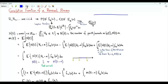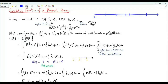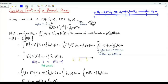We have a renewal process defined on the non-negative real axis. Points occur randomly — these are also called events, arrivals, or renewals. The inter-arrival times are random variables; in a renewal process they are independent and identically distributed. I will assume here that the inter-arrival time is an absolutely continuous random variable with PDF f and CDF F.